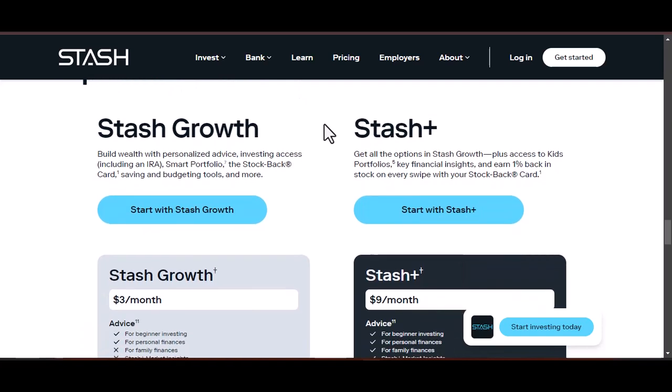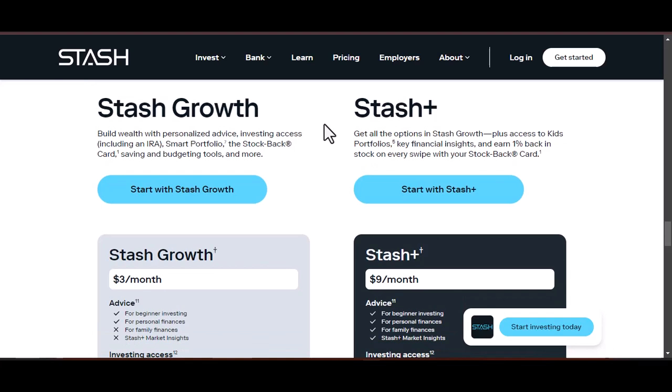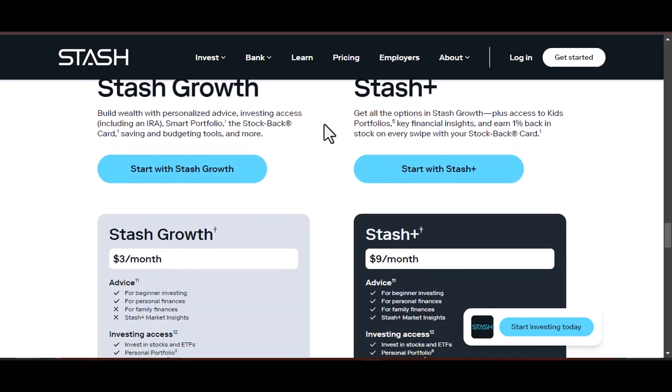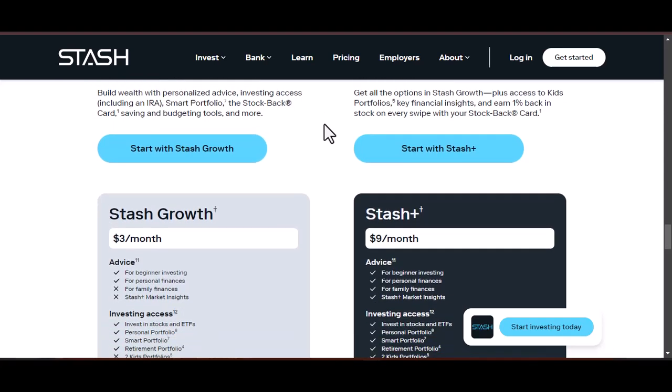Set your goal: what are you saving for? A new car? A dream vacation? Clearly define your goal to stay motivated and choose the appropriate savings account.